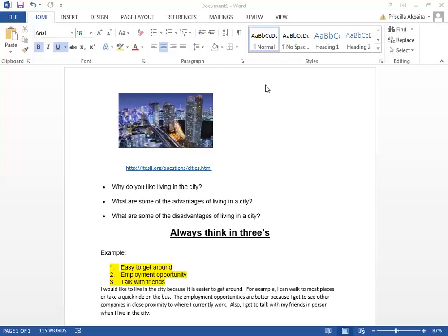All right. I hope that this is of some benefit. Thank you for listening. I am Dr. Priscilla, the founder of Speak Excellent English.